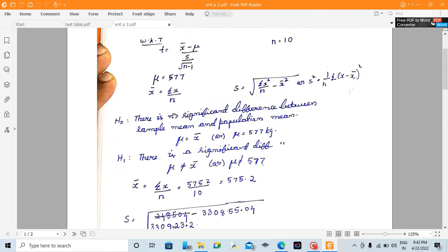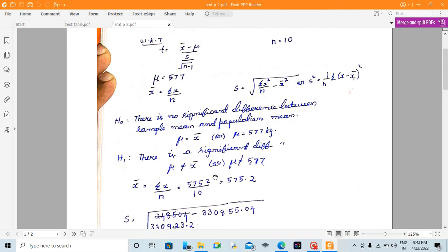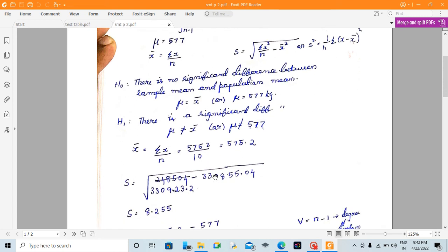H0 is defined as: there is no significant difference between the sample mean and the population mean, so mu = x̄. H1 is: there is a significant difference between the sample mean and population mean, so mu ≠ x̄. This is what we are going to define.